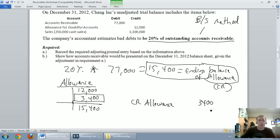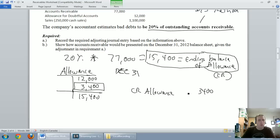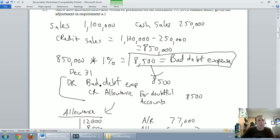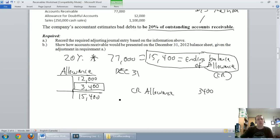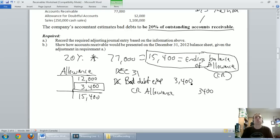I know I need to credit my allowance for $3,400. The way to remedy a missing T-account balance is to do a journal entry. On December 31st, I'm going to credit my allowance for doubtful accounts $3,400 and debit bad debt expense $3,400 — the same structure as the income statement method.